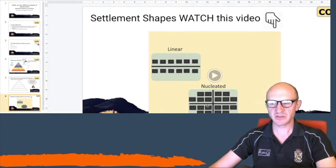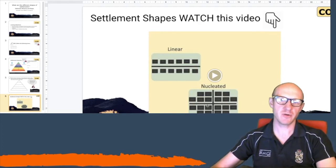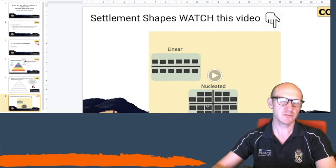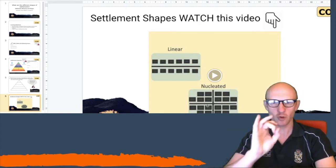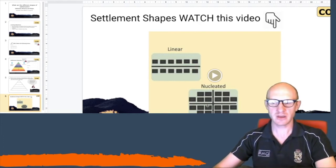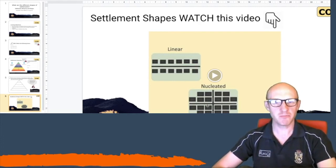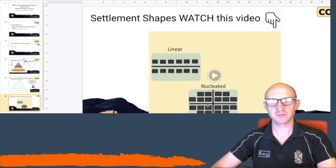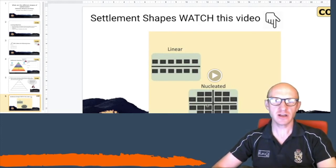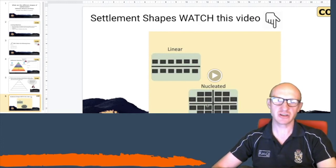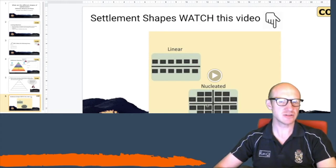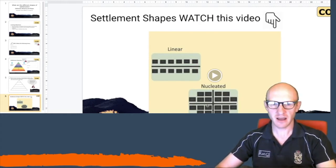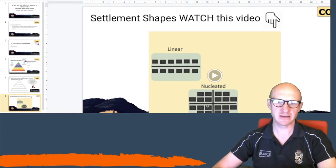The next type is a nucleated settlement. Remember, nucleated is a very similar word to nucleus — in science, a nucleus has a core centre. If we think nucleated, the settlements are built around a centre and they build outwards. Nucleated settlements traditionally have been built around churches or cathedrals and then built out from there, so we call those nucleated settlements.